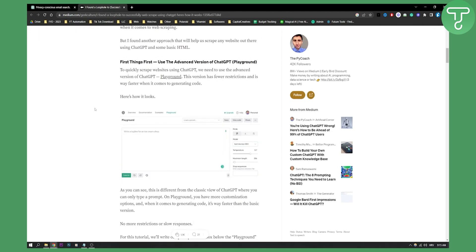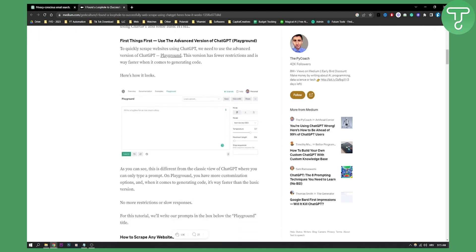This person used the Playground. Playground is basically a more advanced version of ChatGPT. It's called OpenAI Playground.